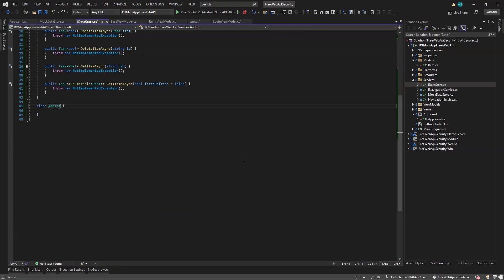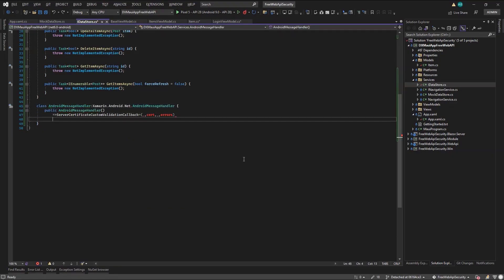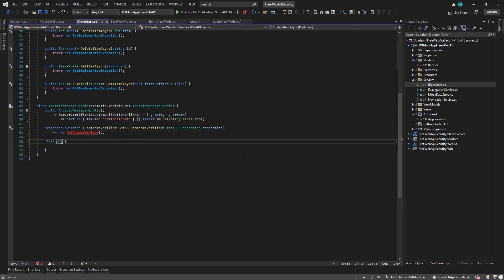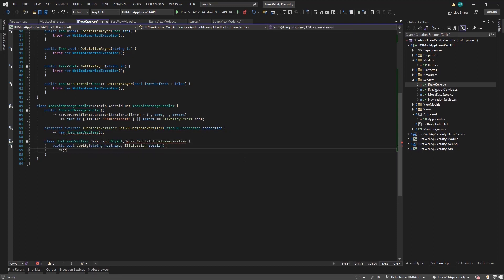When developing, the emulator local machine communication is done through the special IP we use in the API URL. So we need to code a handler to validate the certificate and verify the hostname. Similar handler samples can be found online.